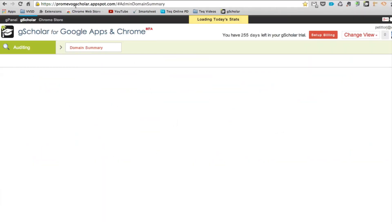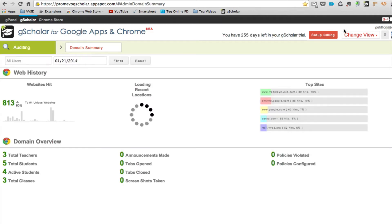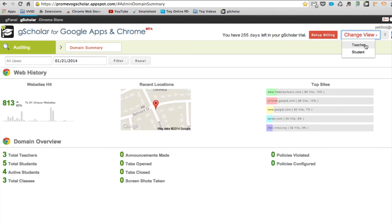You'll be brought to promivogscholar.appspot.com, which is the official URL for GScholar's Teacher Dashboard.